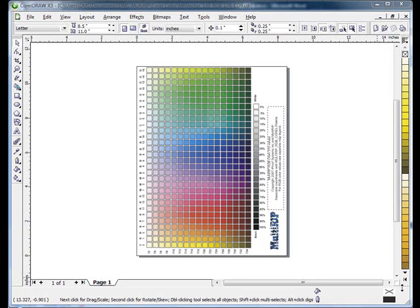Welcome. The following technical support video will show you how to print using the MultiRip Hybrid software directly out of Corel with no color management settings set up. The first thing you want to do is open up your graphic in your Corel.